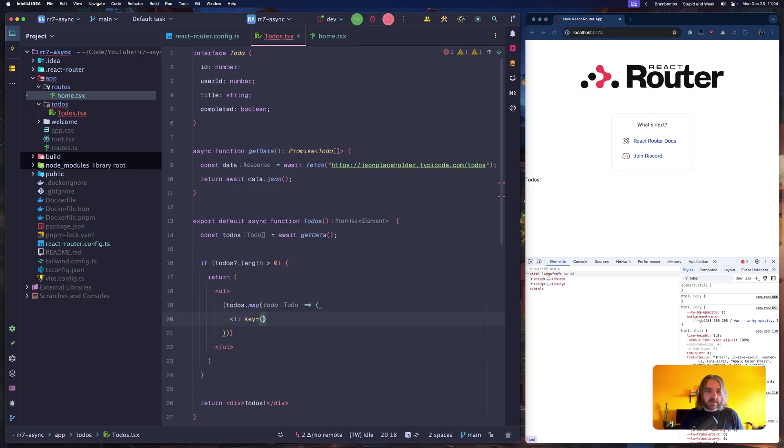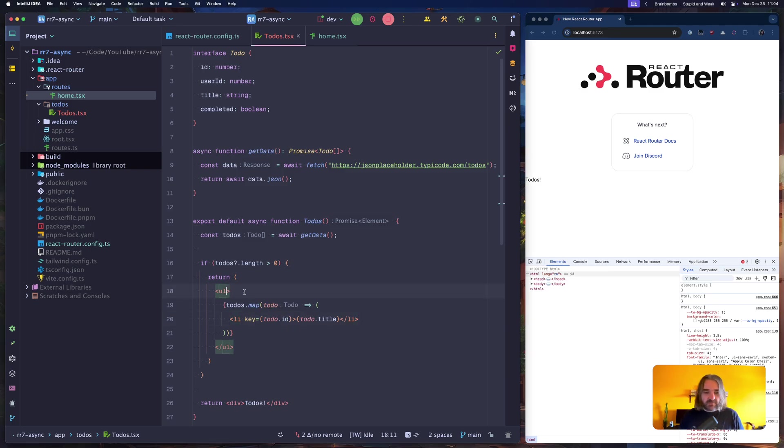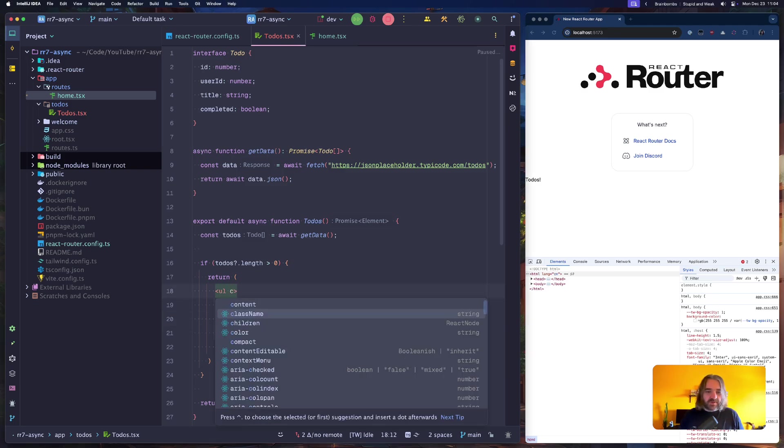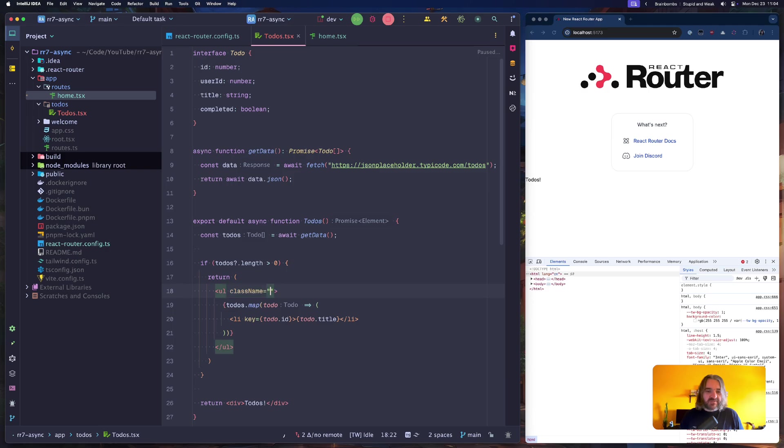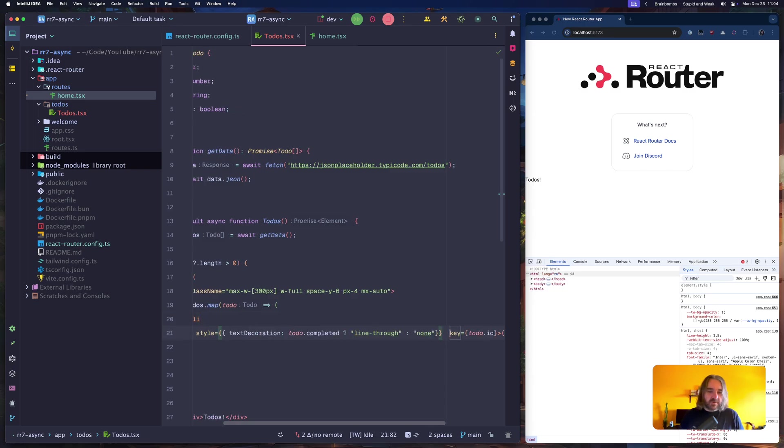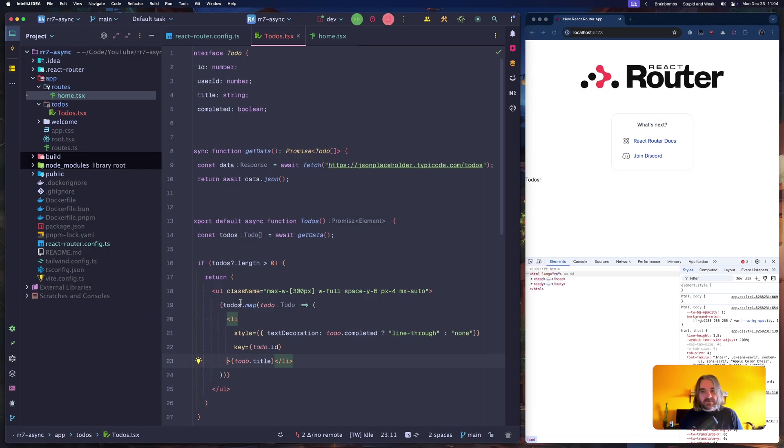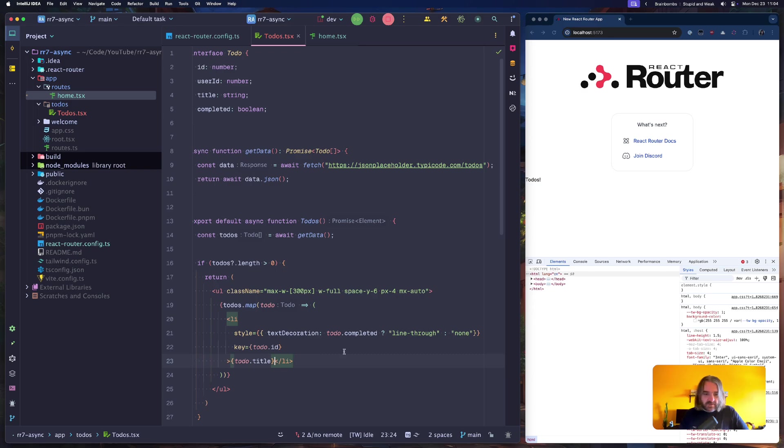We are returning a ul list of todos, map todo, key todo id. I have some styles prepared which I will just copy and paste. I have a list and I have a style for the todo so we will render it as strikethrough when the todo is completed. Todo title.